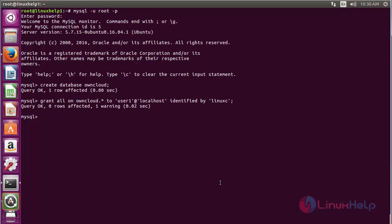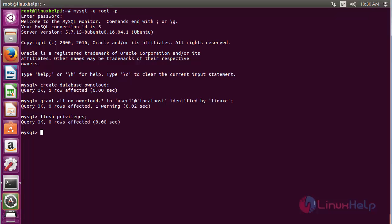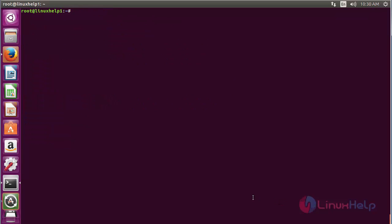Now flush the privileges with the command: FLUSH PRIVILEGES; and press enter. The database has been flushed. Now type exit and press enter. The database has been created for OwnCloud.